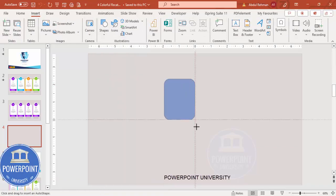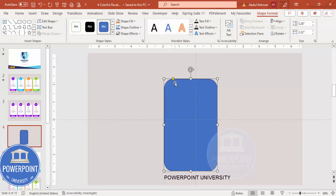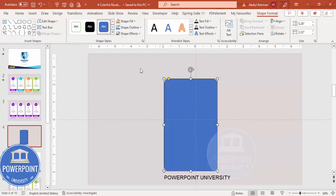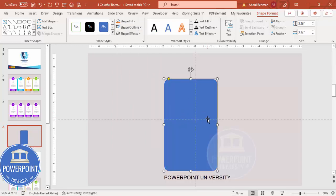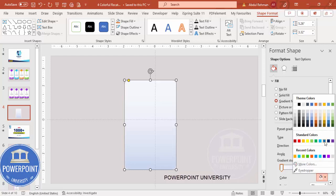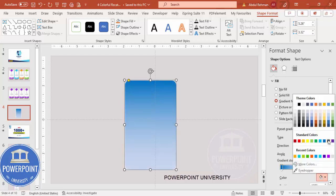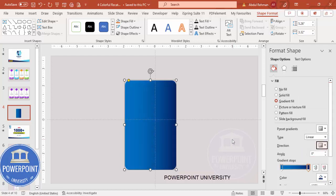Go to Insert > Shapes and from the rectangles choose the rounded corner rectangle. Draw it based on the height and width you need. You'll see a small orange point — drag it out just a little bit to get a very slight curve on the edges. Then set the shape outline to white, and fill the color with a gradient. Right-click, go to Format Shape, select gradient fill. Delete two of the four stops, set one stop to a light blue and the other to a dark color, and set the direction to linear right.